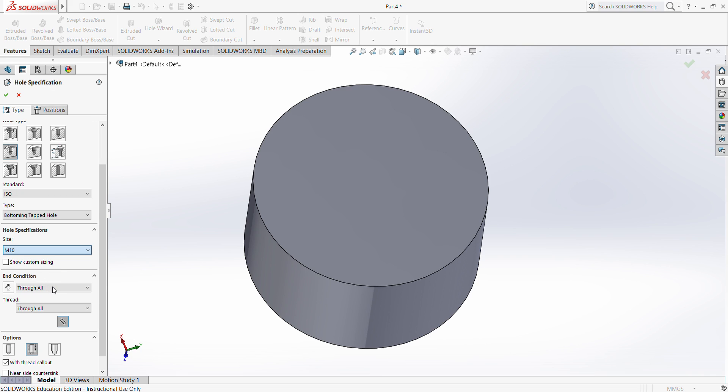The number right next to the M usually means the diameter of the screw. For example, if it's M5, you can imagine that the screw will be 5 millimeter diameter. Let's go with M10. You can choose the end condition how I've explained before in the extrusion.